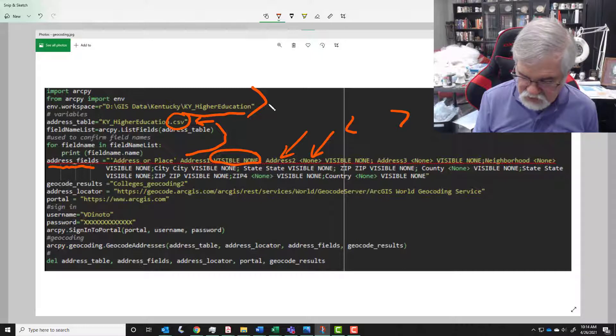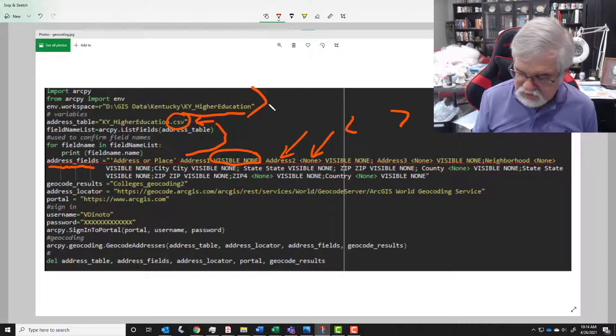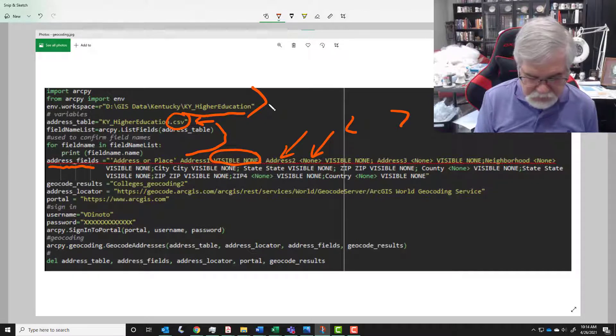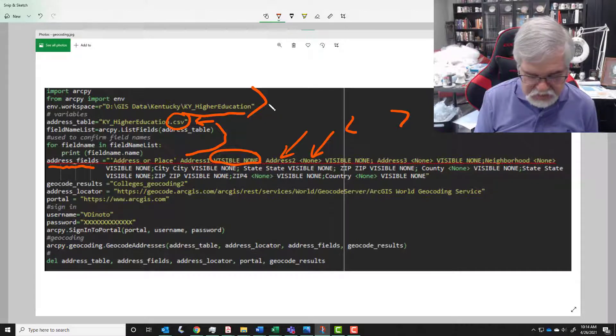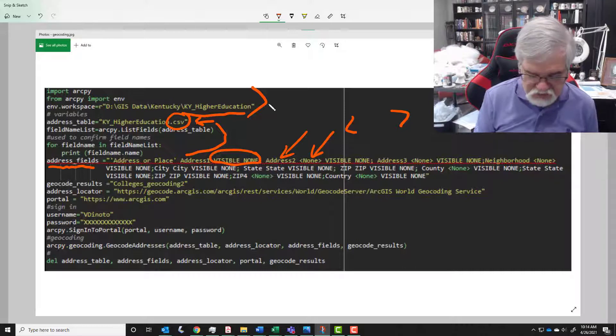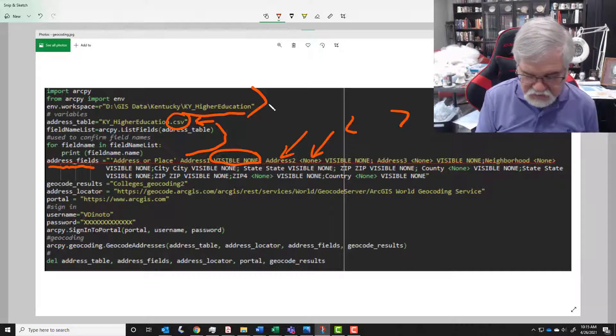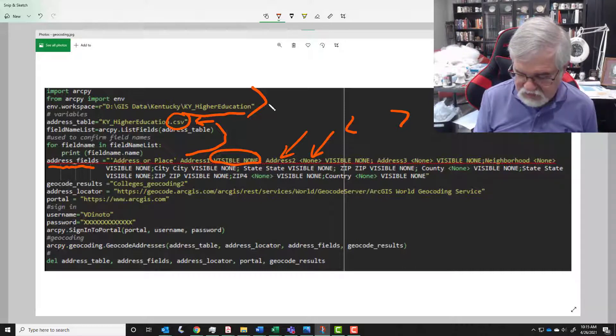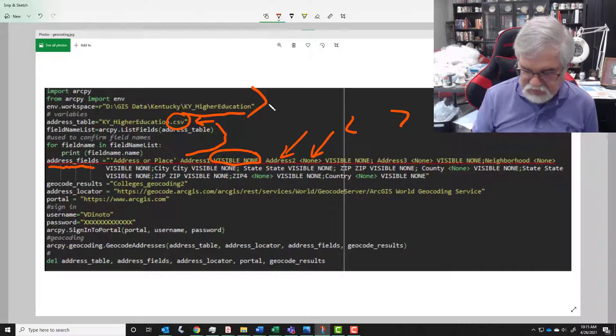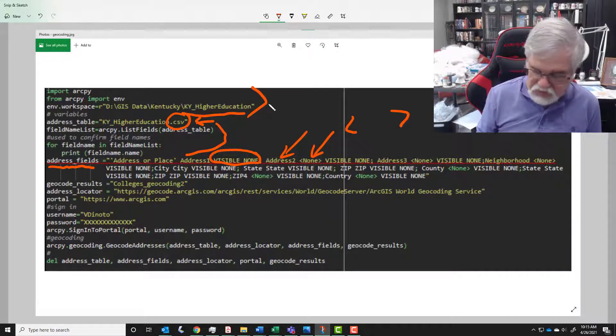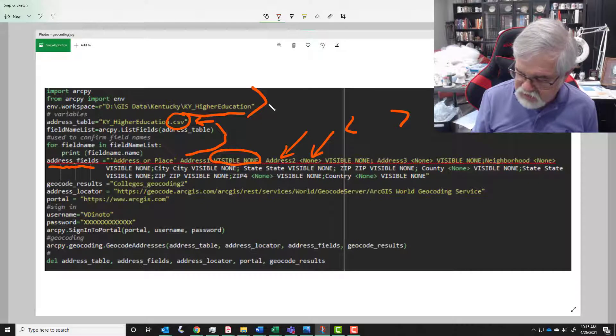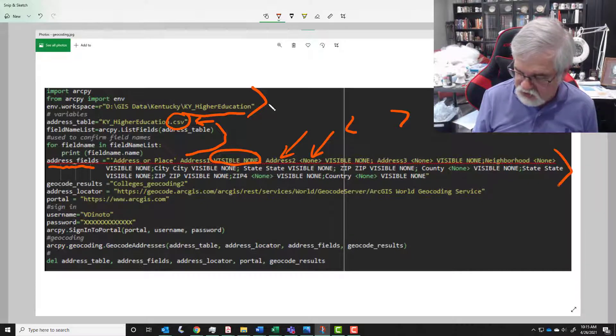And we keep doing this. You'll see that we have different ones as we go through here. Some are none, some are not none depending on if, like, zip here is zip, so that one's just a direct. But all of them have visible none listed on there. The ones we don't have has none listed in brackets.